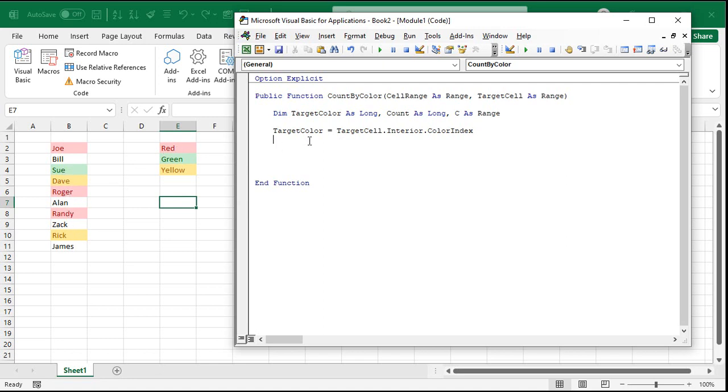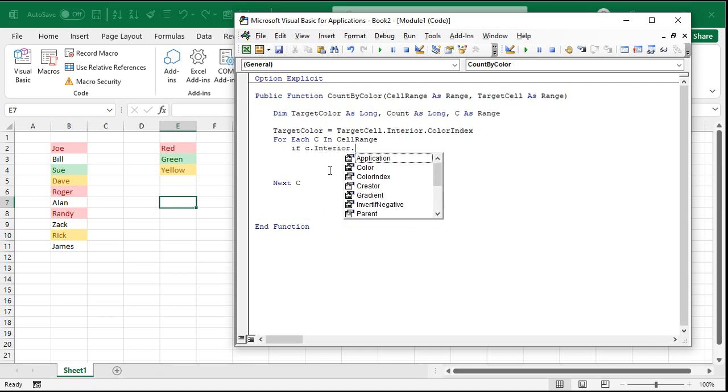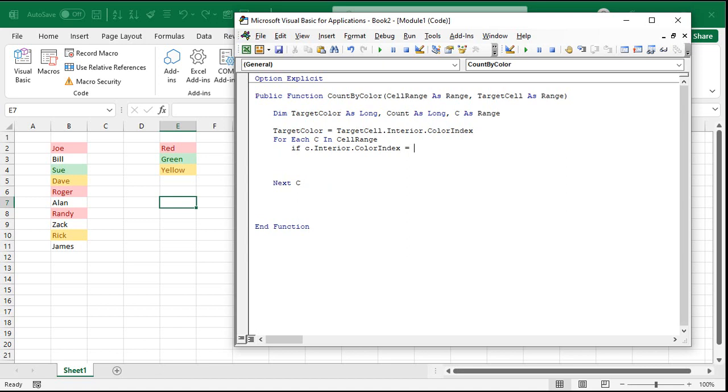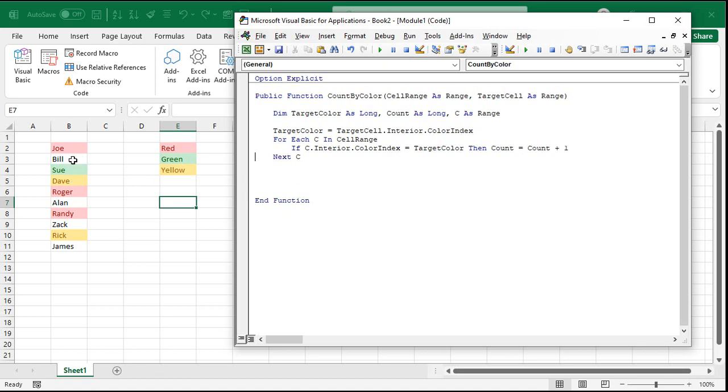Now I want to loop through this range and count up the number of cells that have that same color. So for each C in cell range, do some stuff in the next C. What's the stuff I want to do? Well, if C dot interior dot color index equals the target color, then count equals count plus one. So loop down each one of these cells, for each C in cell range, each cell in that range of cells. Check its background color and see if it's equal to that.